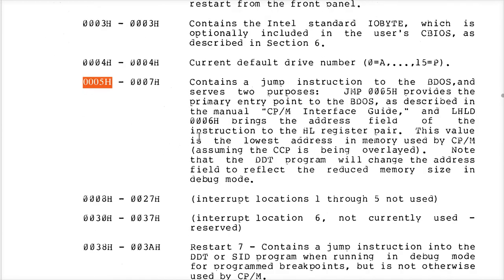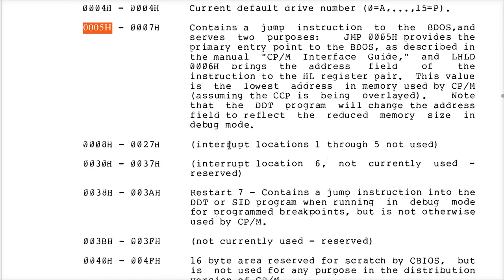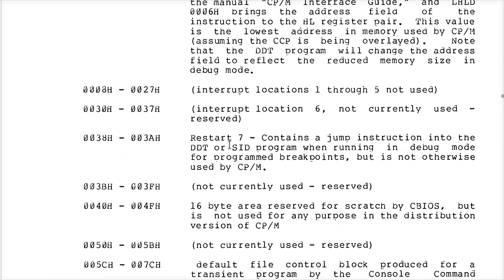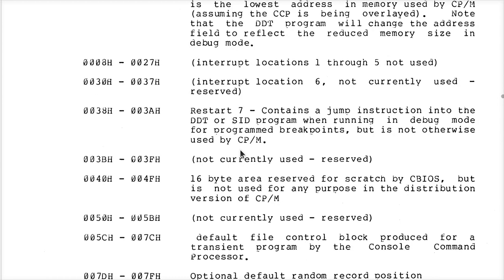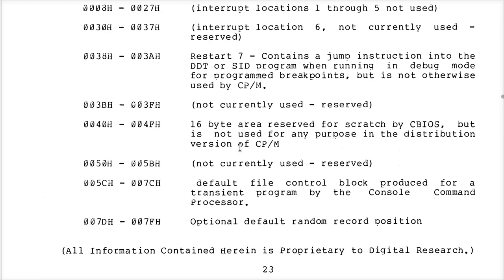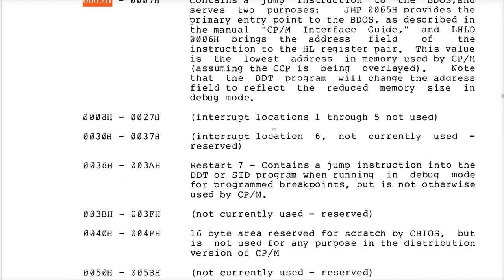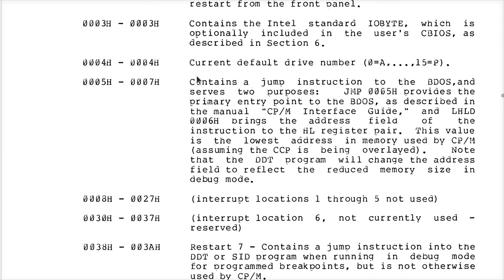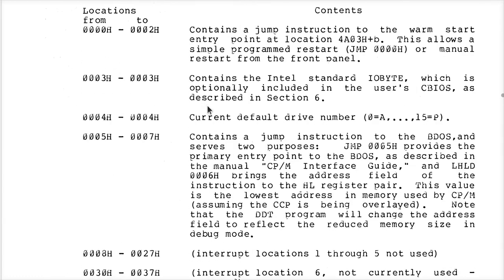There's some other stuff going on in low memory that applies to more advanced interface functions, like how to do disk IO, what a file name looks like, how to open a file and read and write and all that other fun stuff. We'll talk about that at some other time.